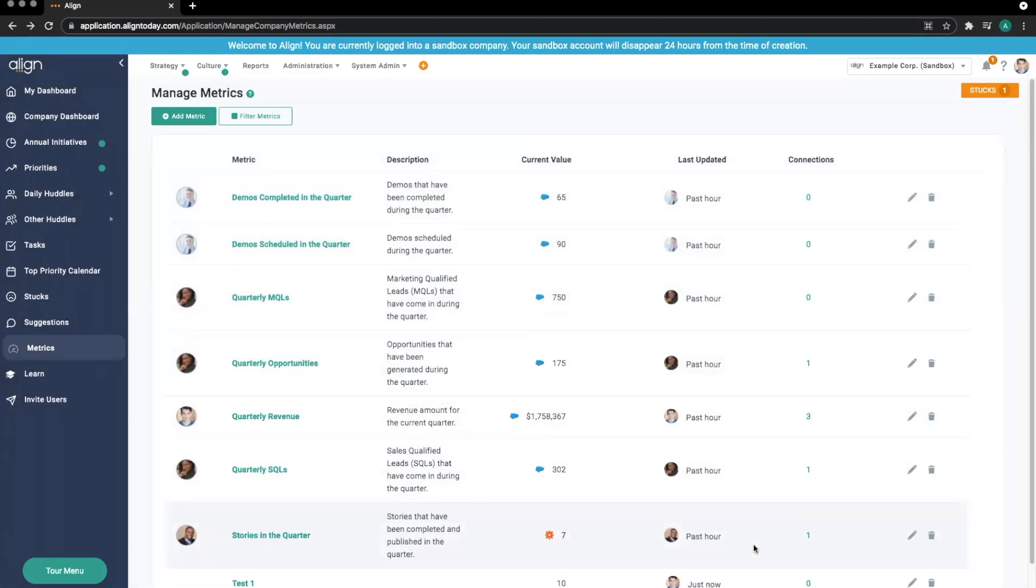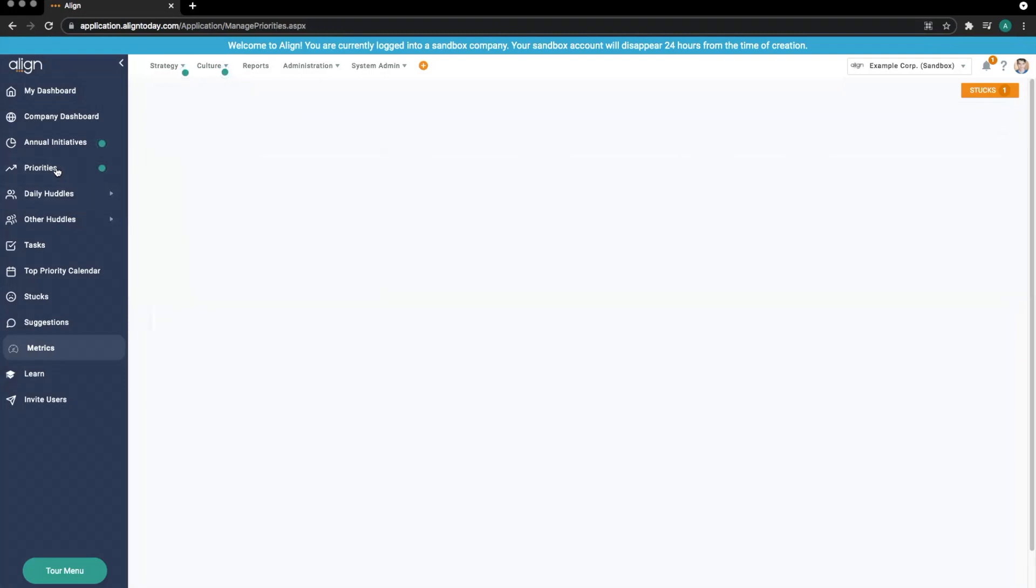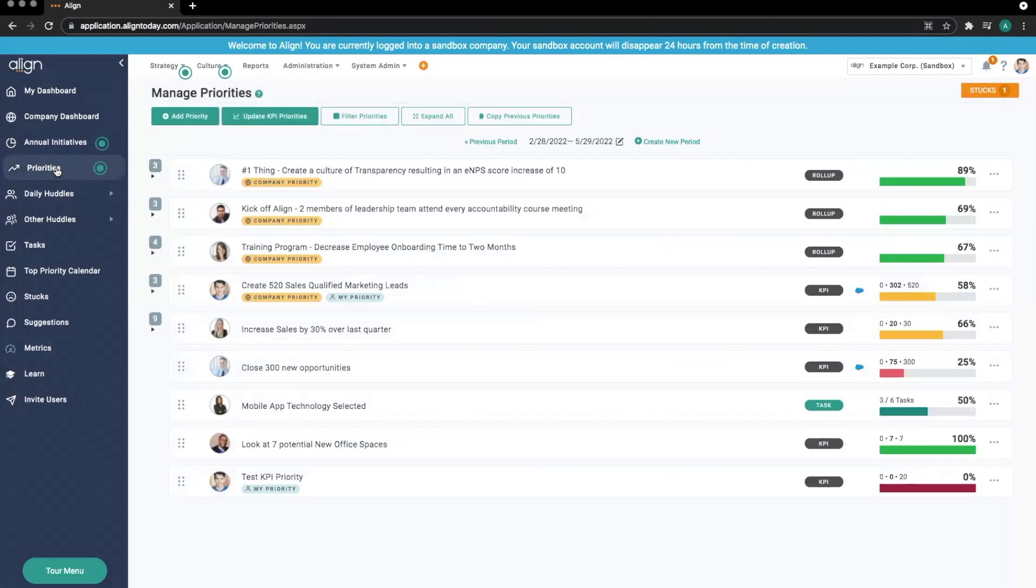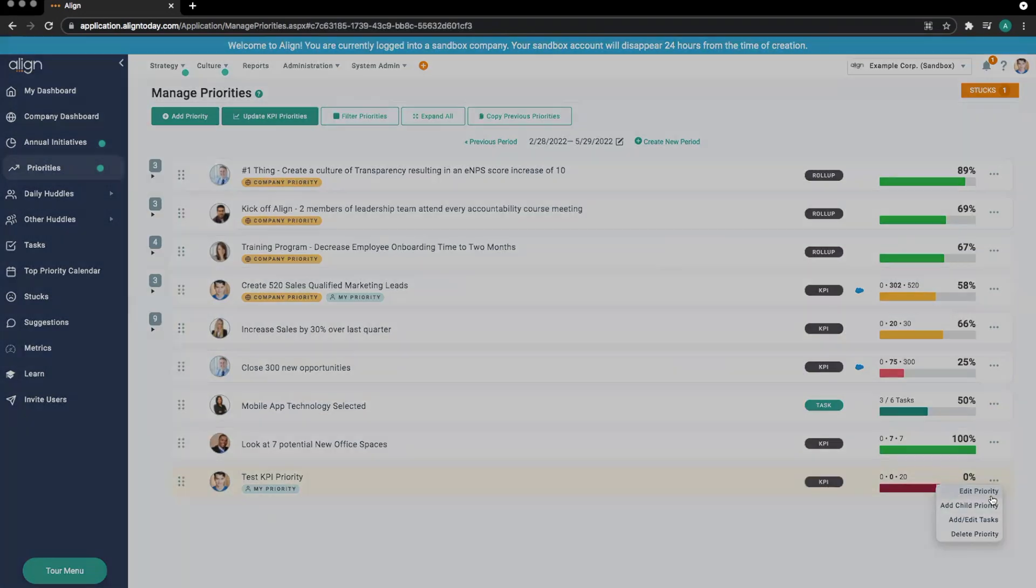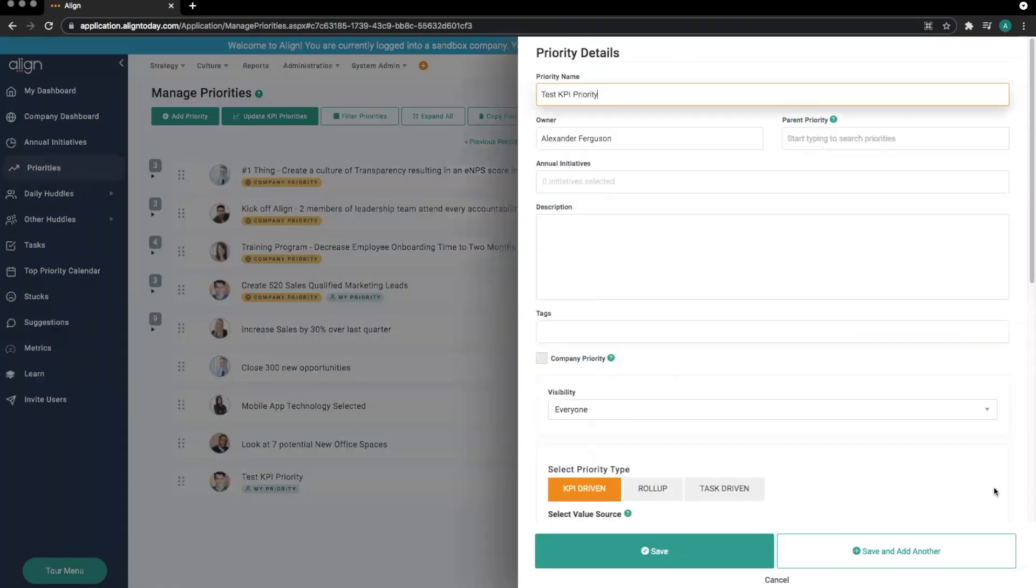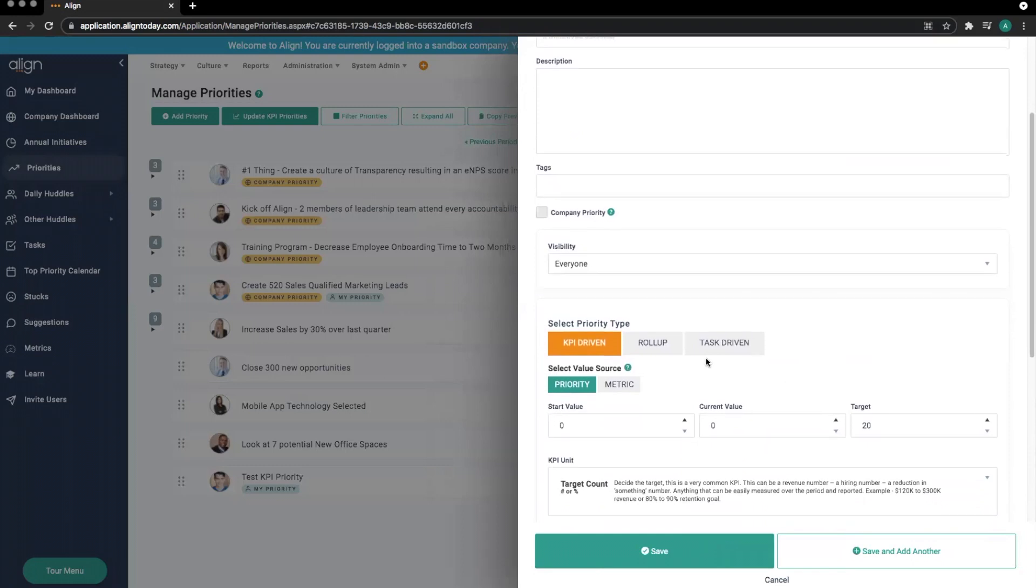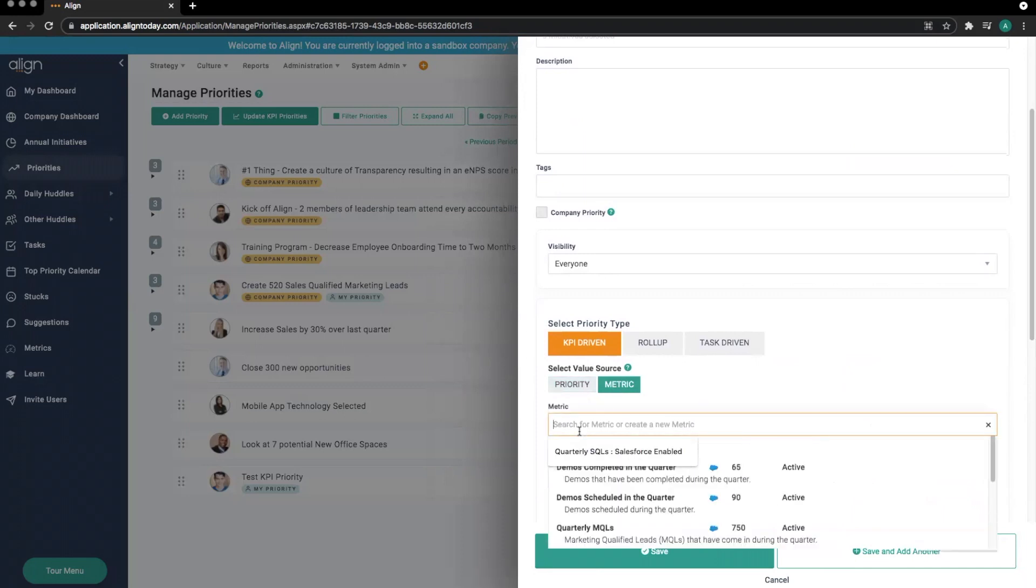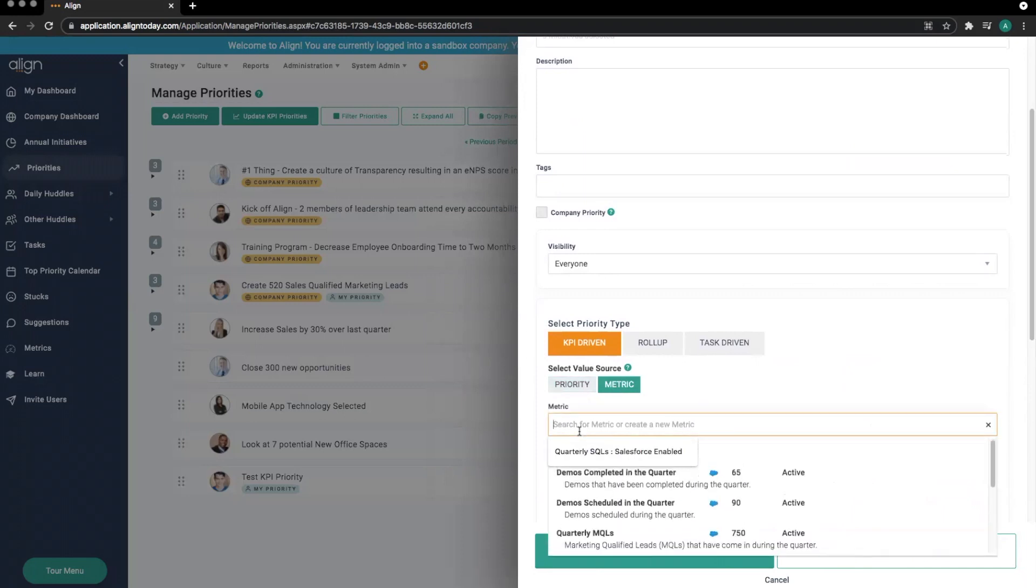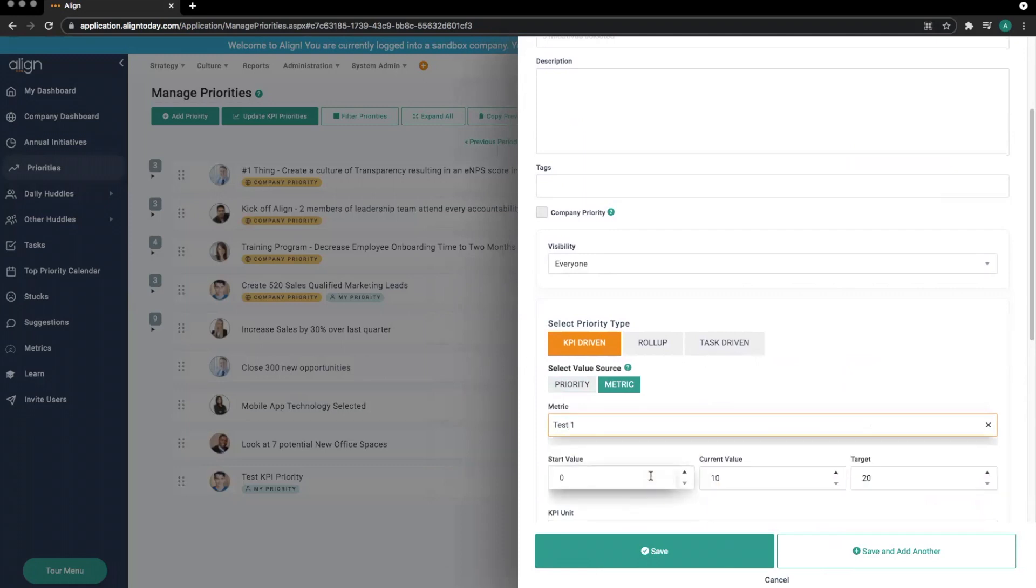Once we have built out our metric, we can connect it to multiple sections within the Align software. Let's start out in the Priorities tab. We can connect this metric to a KPI priority by editing the priority, scrolling down to the Priority Type section, and selecting Metric in the value source. We'll either drop down or type a search for the metric in question, select the appropriate metric, and save the priority.